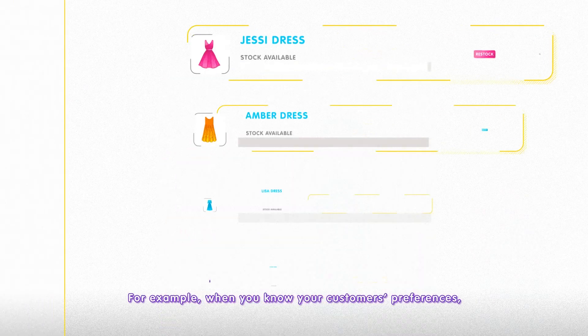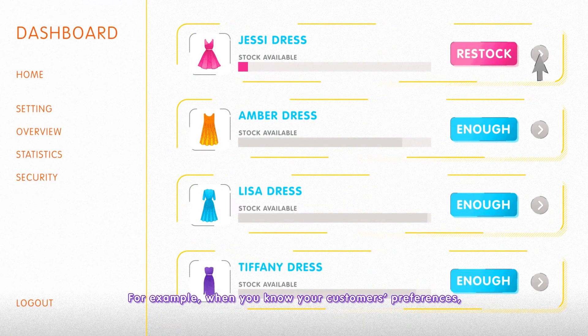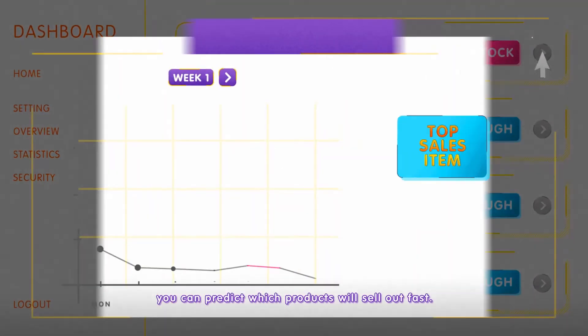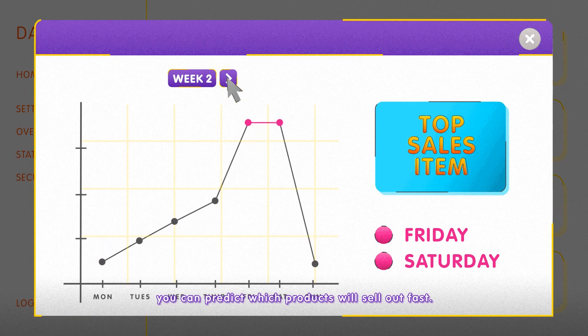For example, when you know your customers' preferences, you can predict which products will sell out fast.